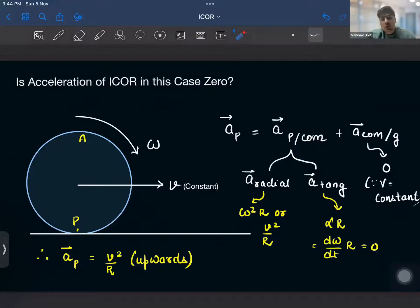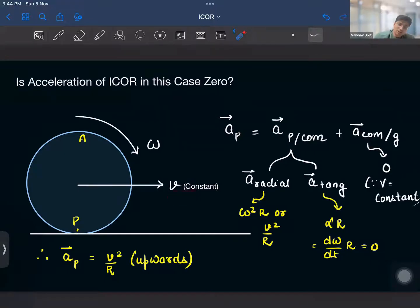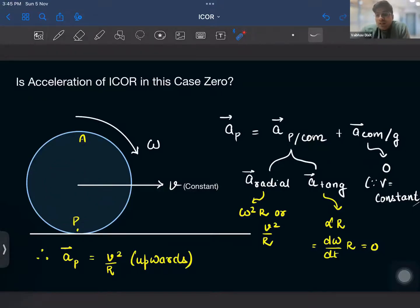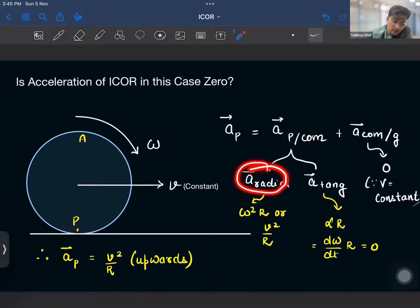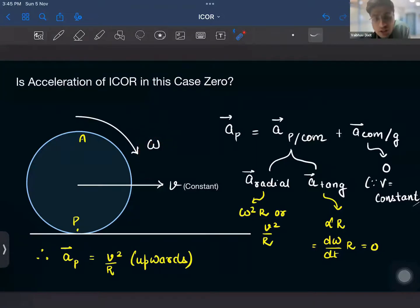The key question now is: the velocity of ICOR is zero, but is the acceleration of ICOR also zero? The acceleration of point P can be written as acceleration of P with respect to the center of mass, plus acceleration of the center of mass with respect to the ground. Since v is constant, acceleration of the center of mass is zero. Point P performs circular motion about the center of mass — this represents the translation of the center of mass and pure rotation about it, as given by Chasle's theorem. In circular motion there are two types of acceleration: radial (centripetal) and tangential. The tangential acceleration is α·r, but since ω is constant, α = dω/dt = 0, so the tangential acceleration is zero.